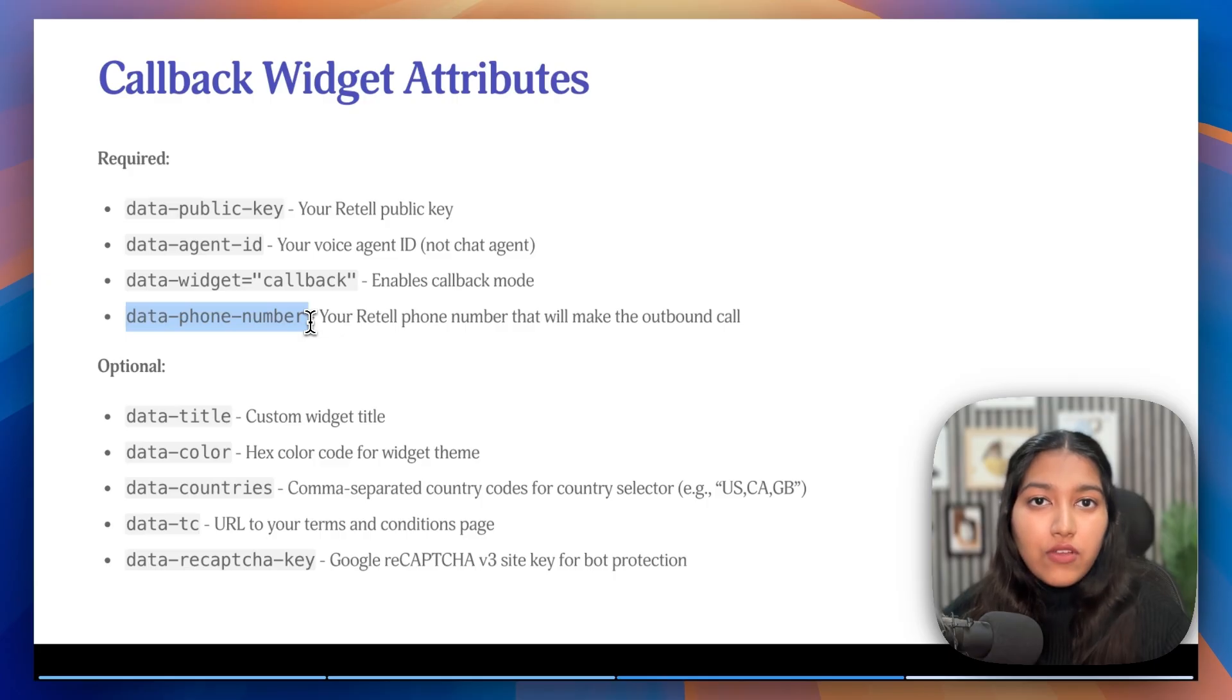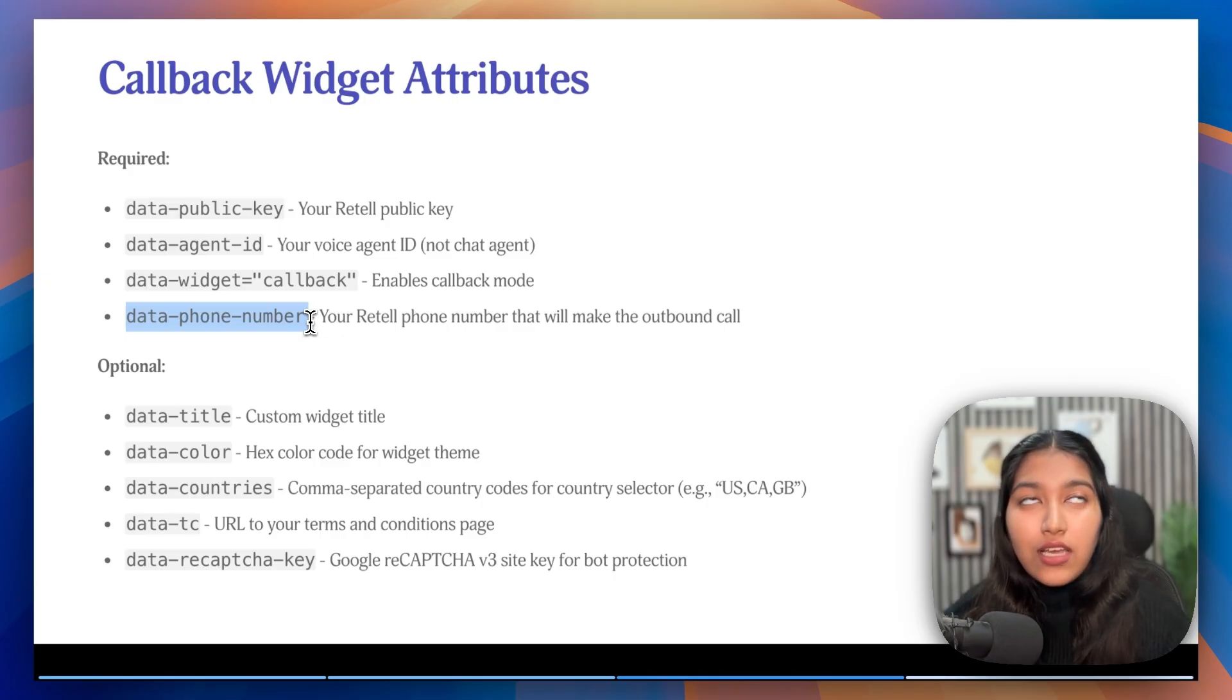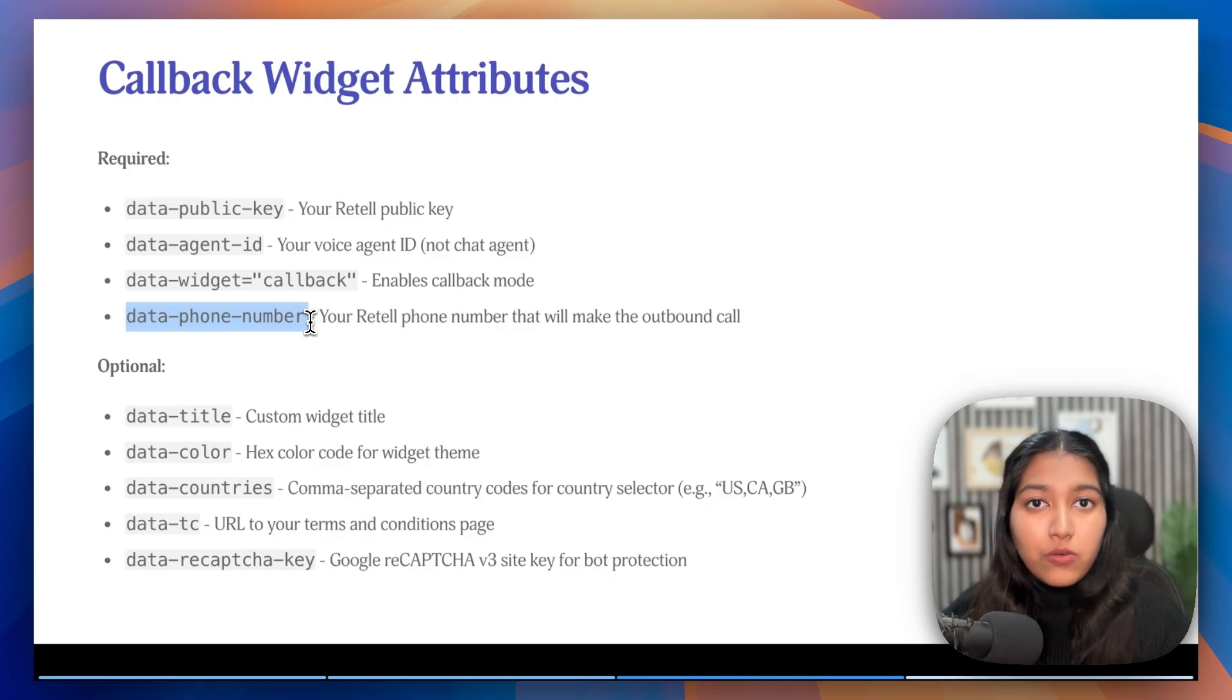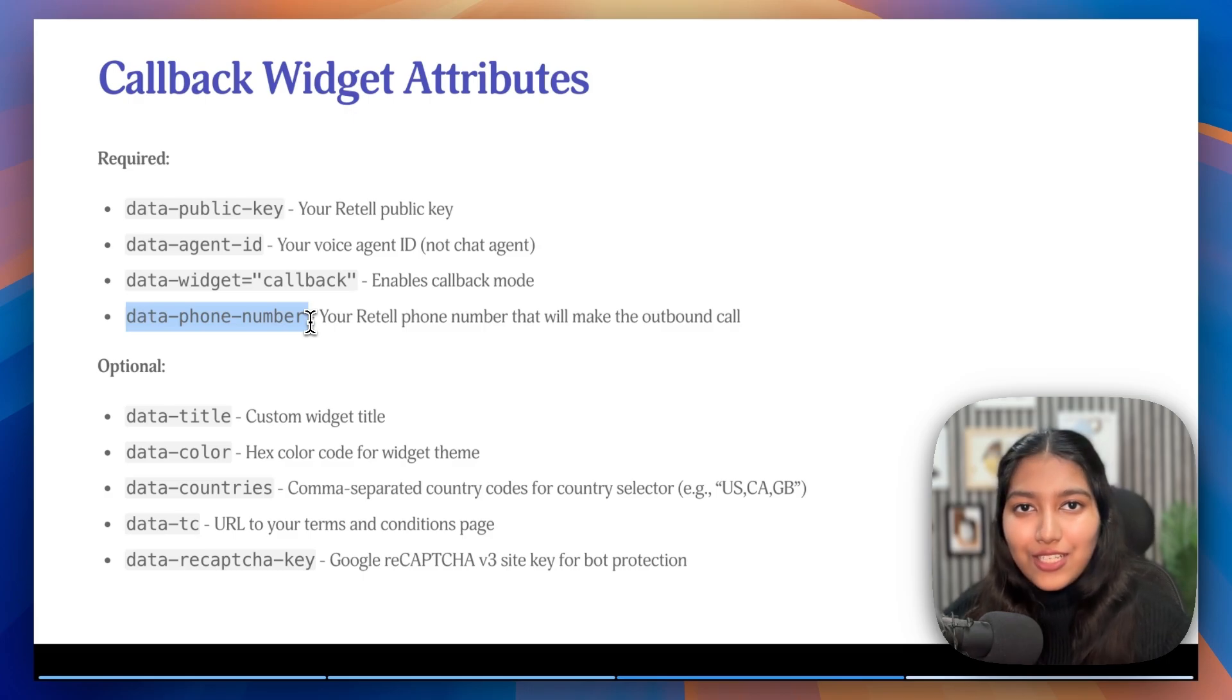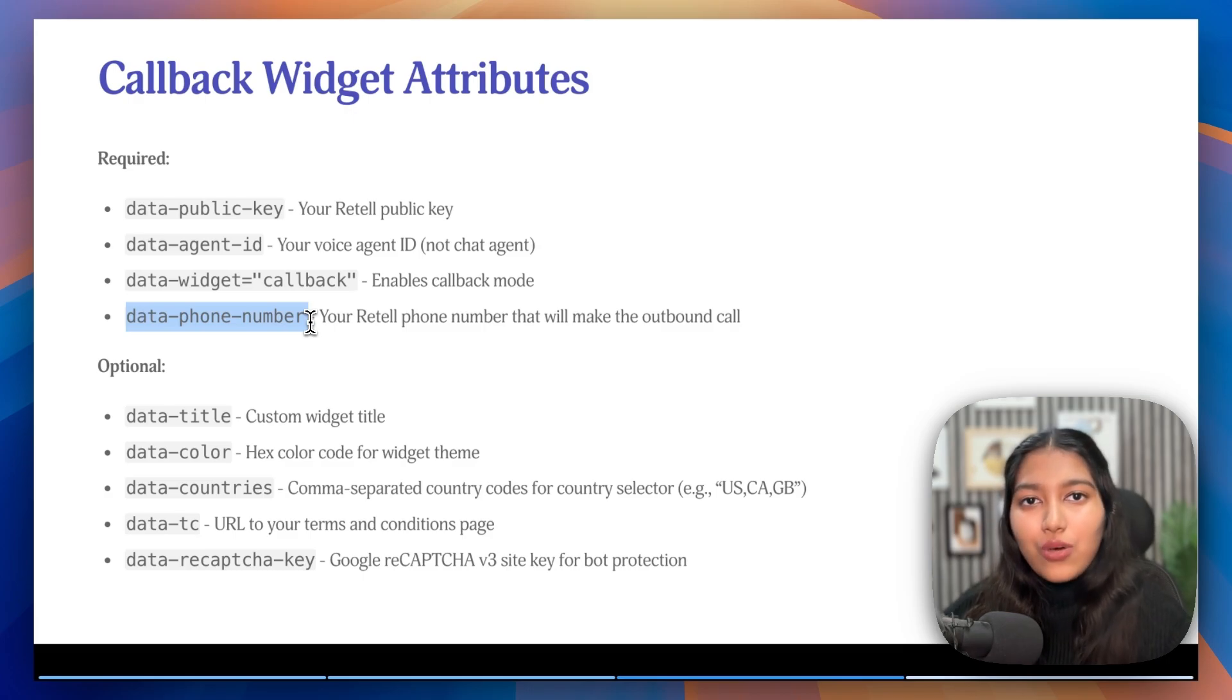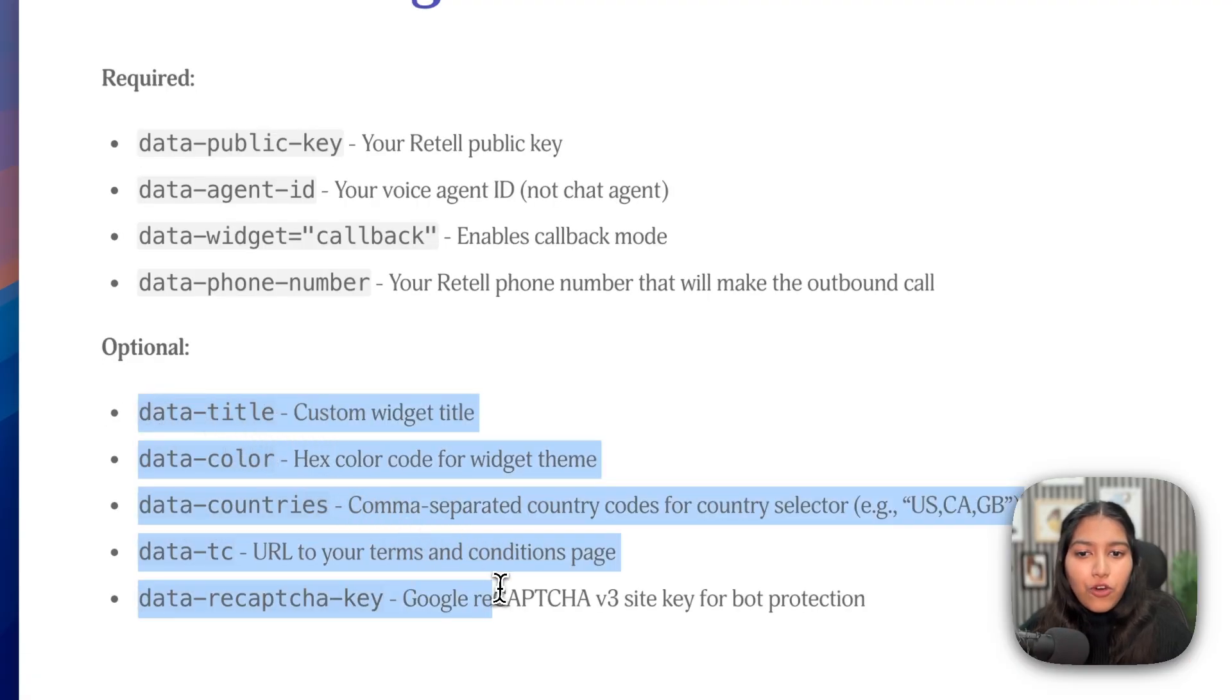Just in case you don't have a phone number tied to your voice agent, then I'll link another video up here, which is going to show you how you can get a phone number from Twilio and then connect it to your Retell account and to your voice agent.